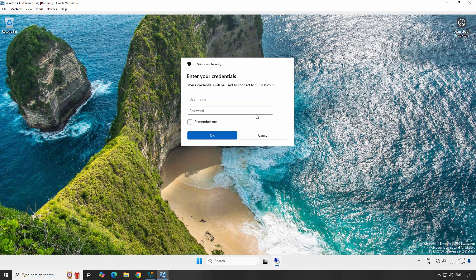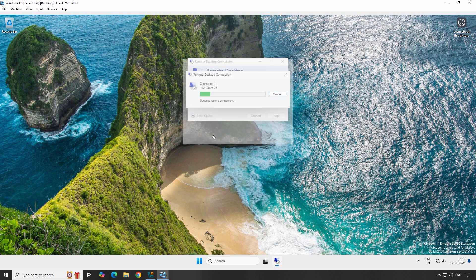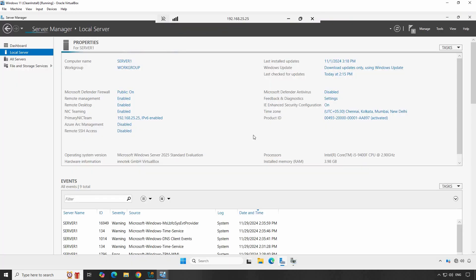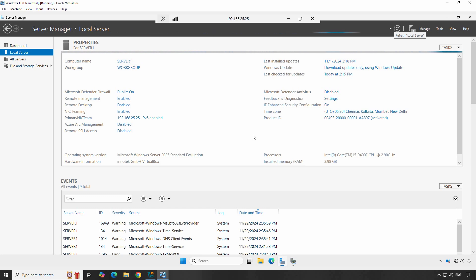You'll be prompted to enter the login credentials for the server. Type Administrator, enter the Administrator's password, and click OK. Click Yes on the certificate warning. Once you enter the correct credentials, you'll be connected to your Windows Server 2025. You can now interact with the server as if you were sitting right in front of it.